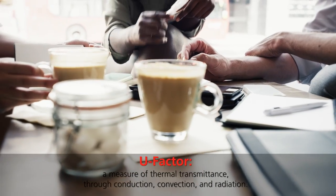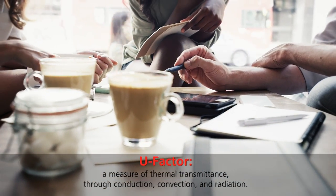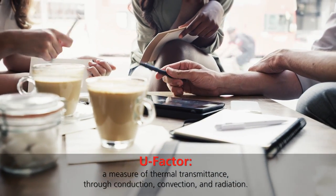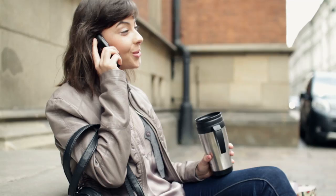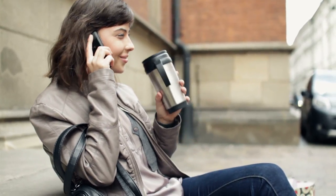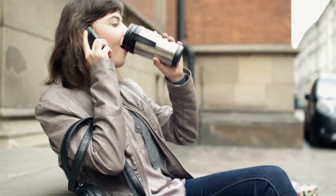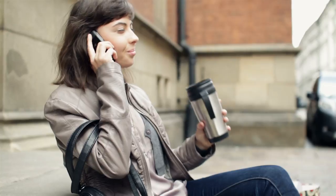Heat likes to flow from warmer to cooler bodies, and the measure of that thermal heat flow is the U-Factor. So to keep your coffee hot, you use an insulated thermos to lower the thermal heat flow.